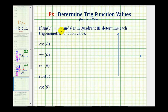If sine theta equals negative five-sevenths and theta is in quadrant three, we want to determine each trig function value. To find these trig function values, we're going to model angle theta in the third quadrant, sketch the reference triangle for angle theta, then determine these trig function values.